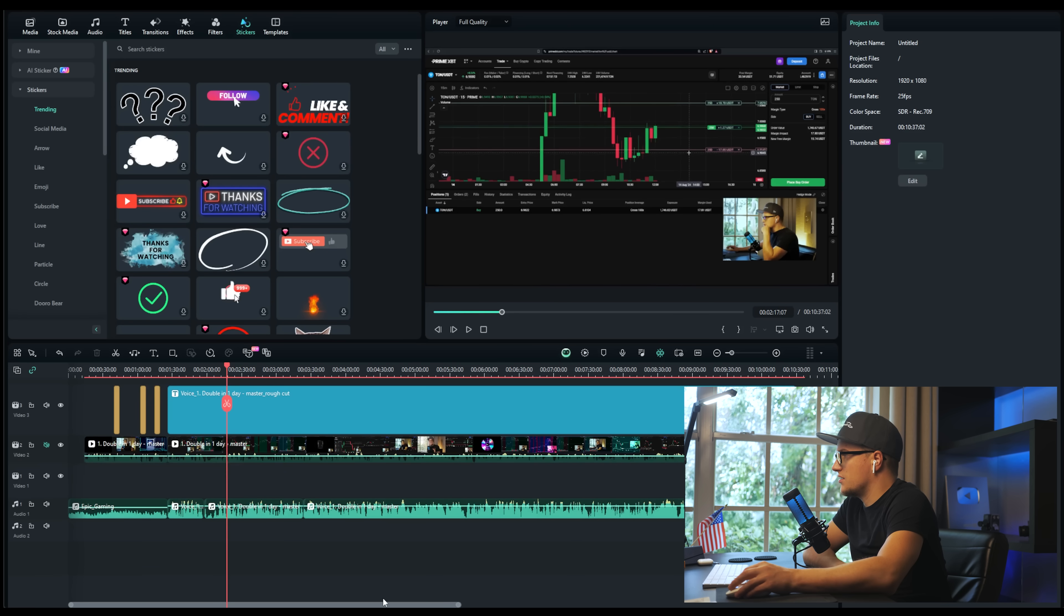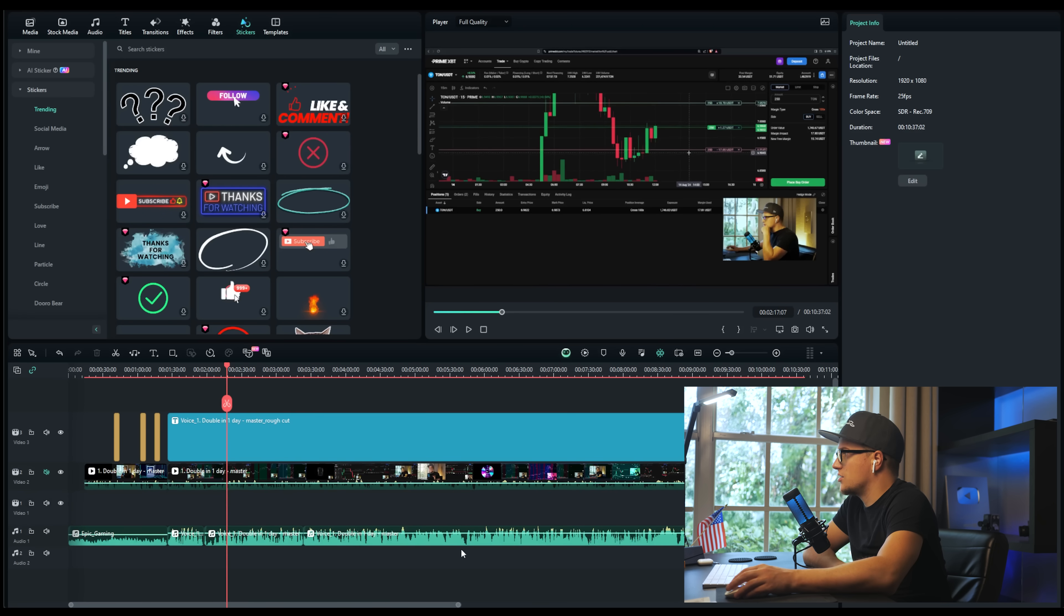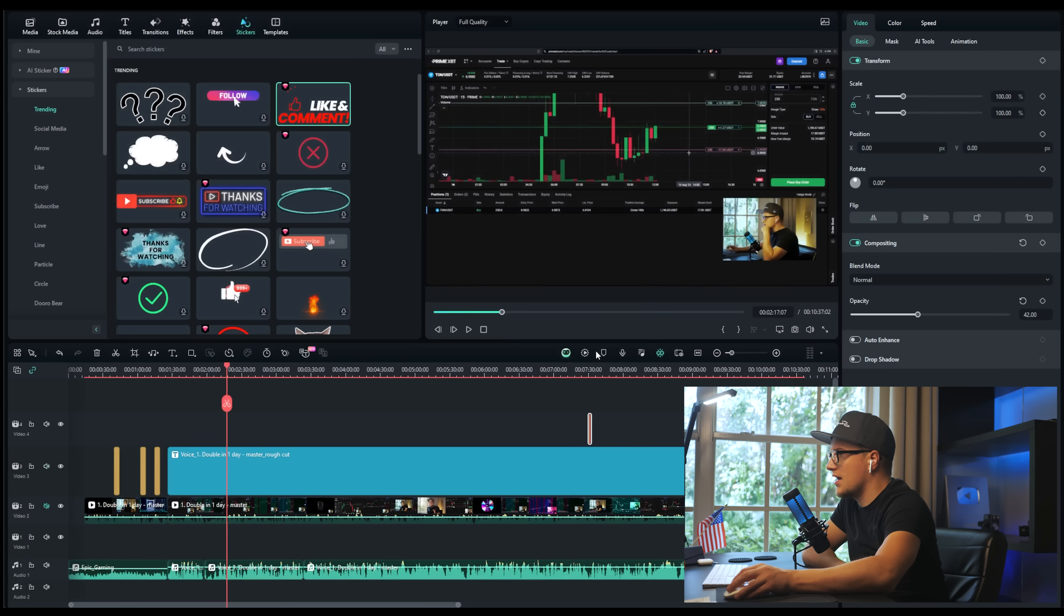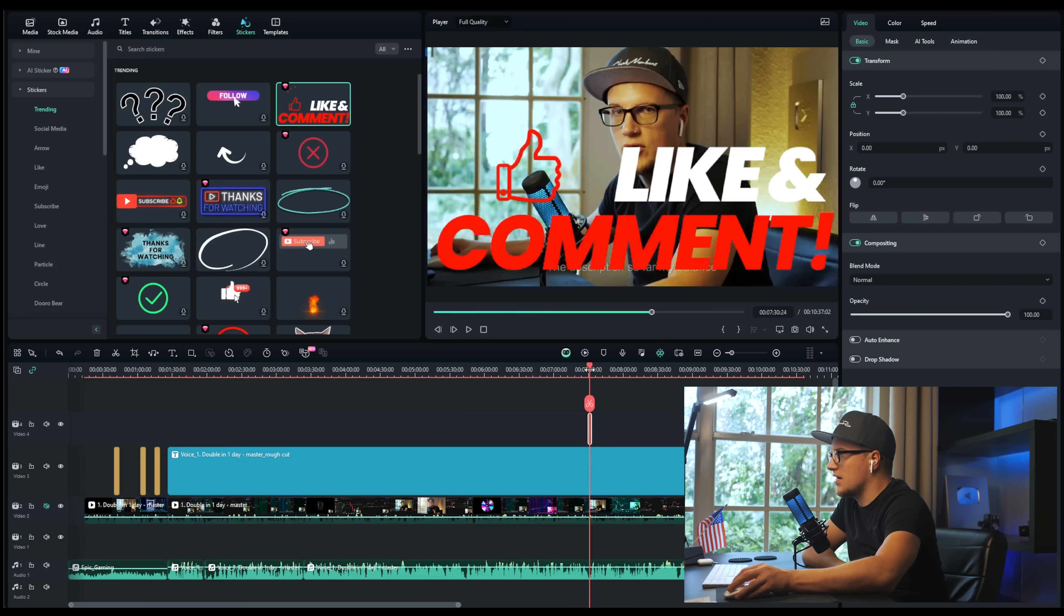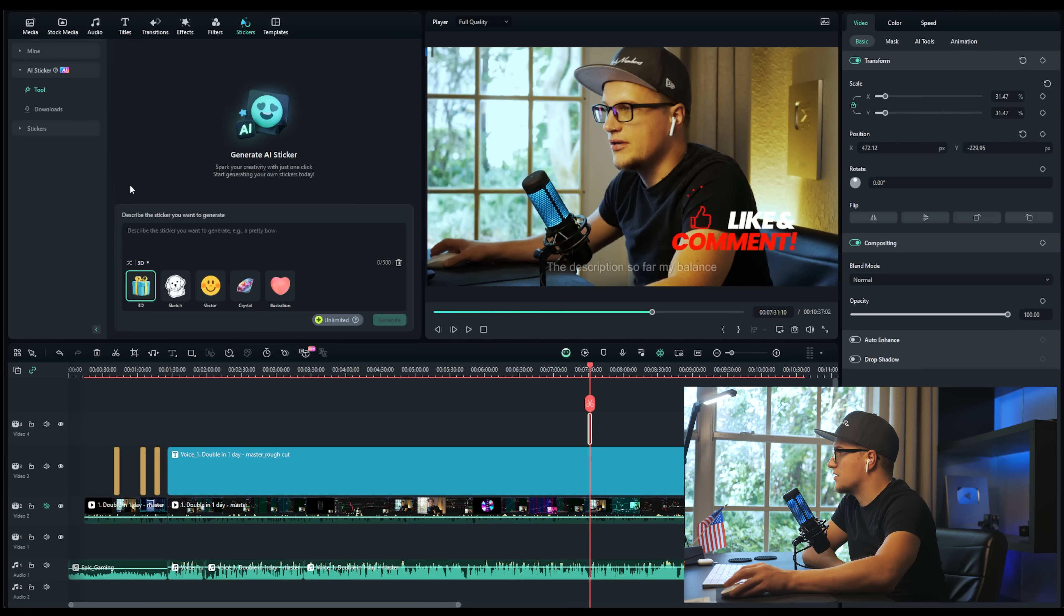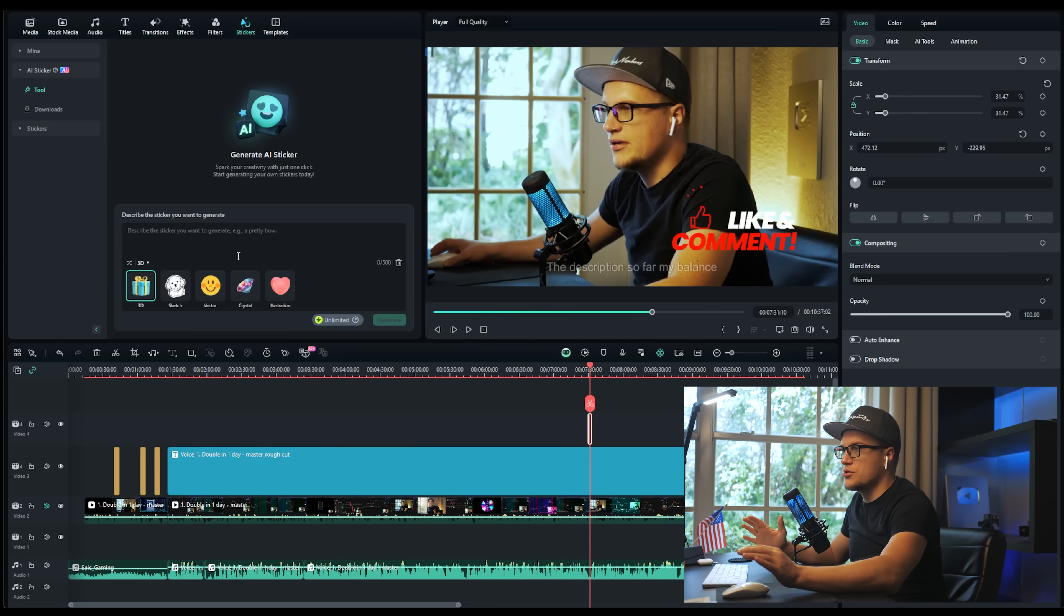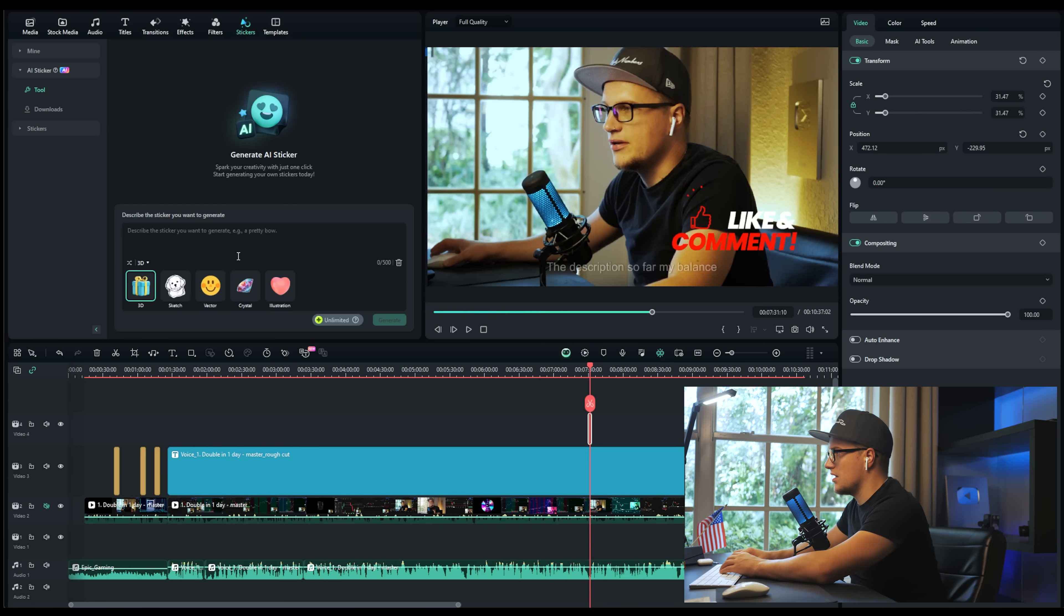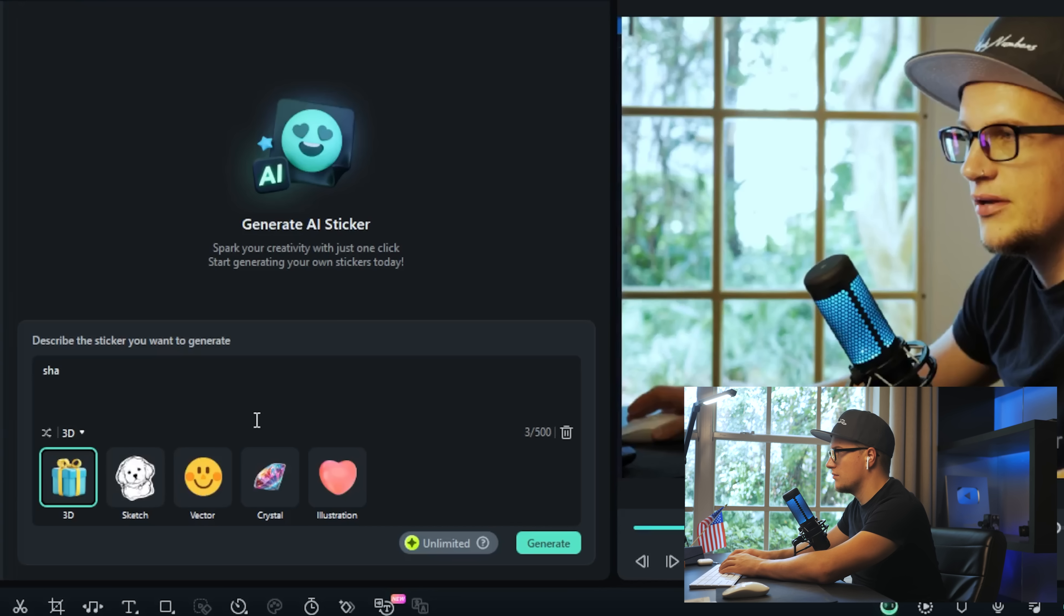While I'm waiting for the voice to be generated, I want to explore this sticker section. There is a collection of regular stickers like comment and like and things like that, which is pretty cool. But also I want to show you this section - AI stickers. You can generate a completely 100% unique sticker. Let's say I want to see a shark.